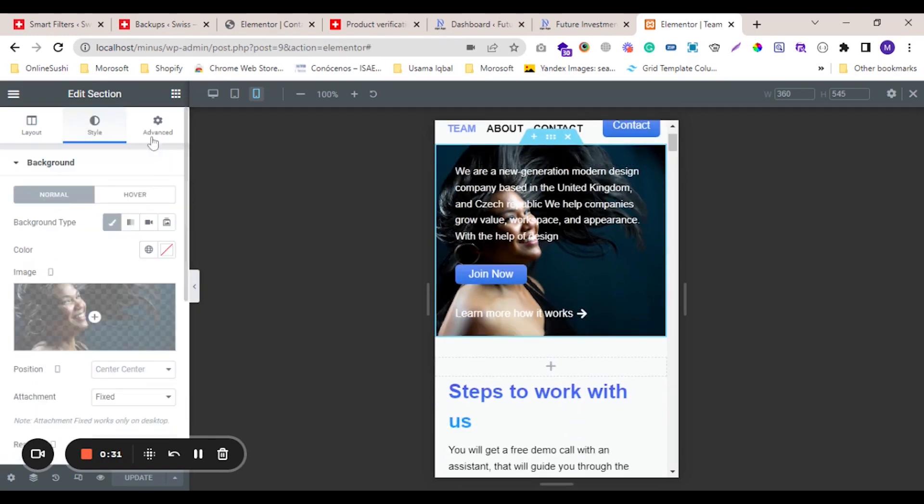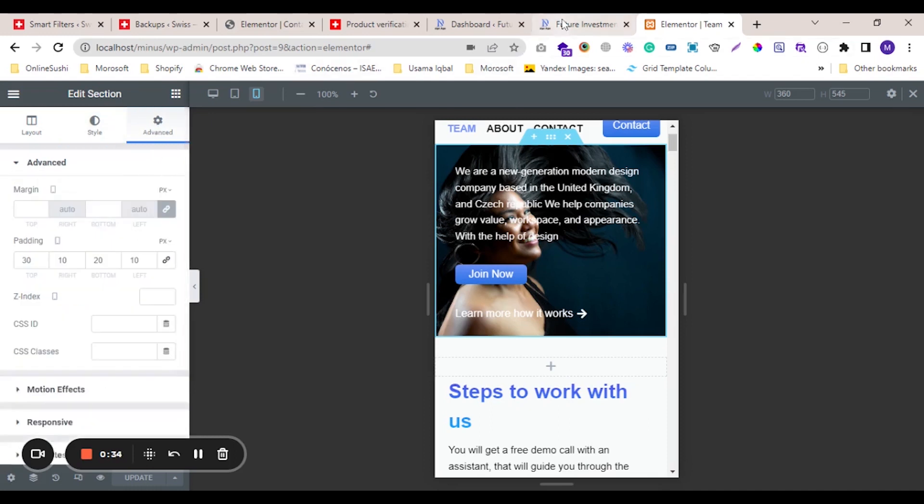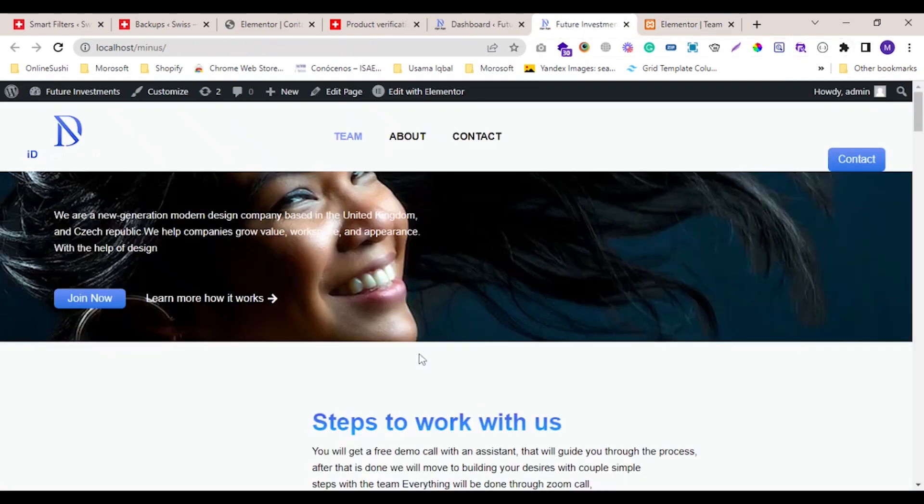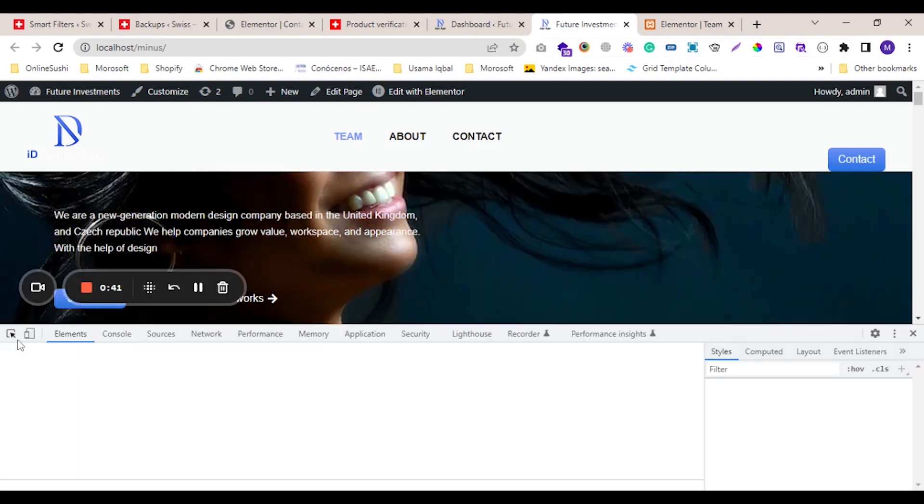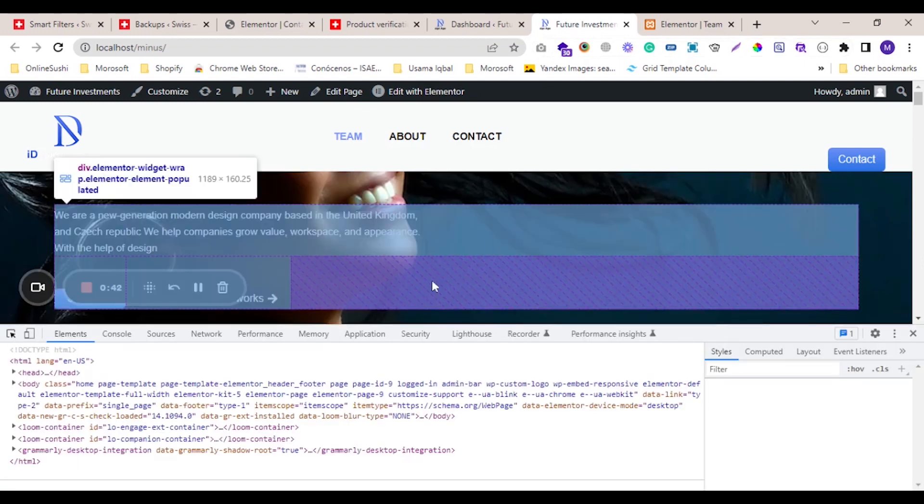will inspect the sections, and we will find the custom class of this section.